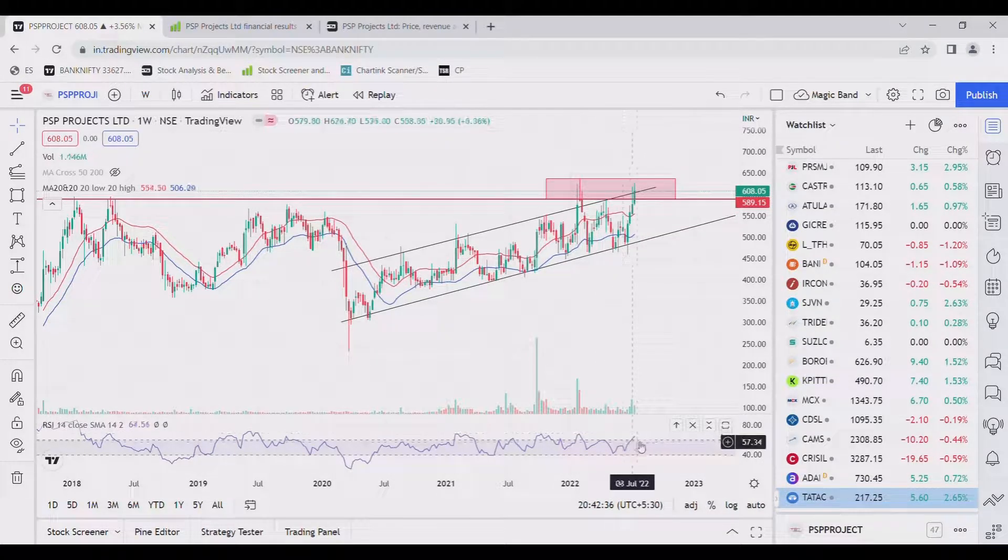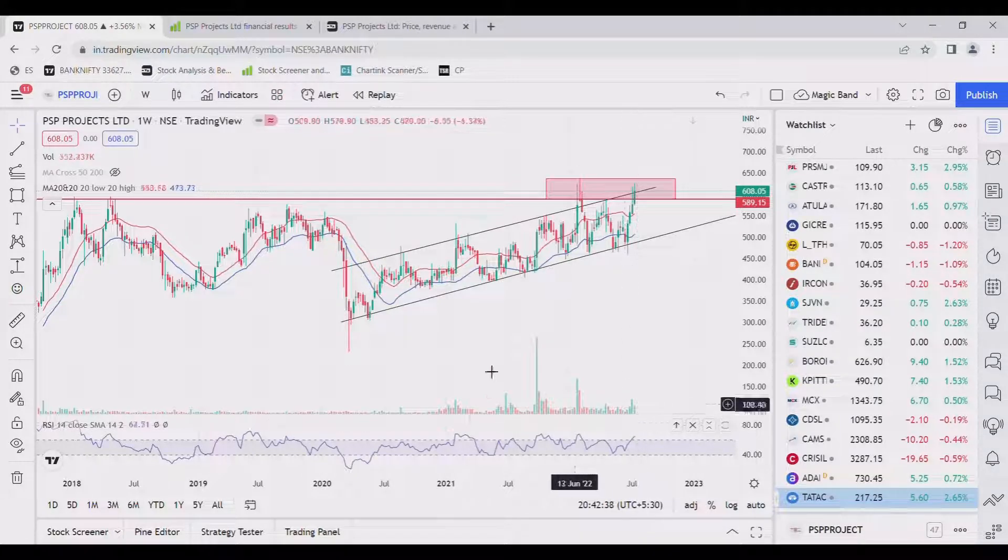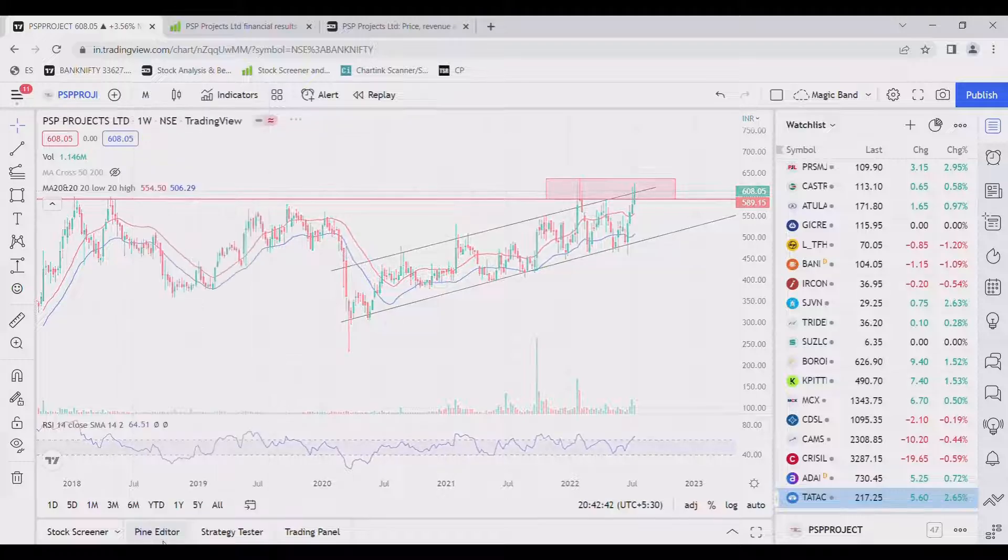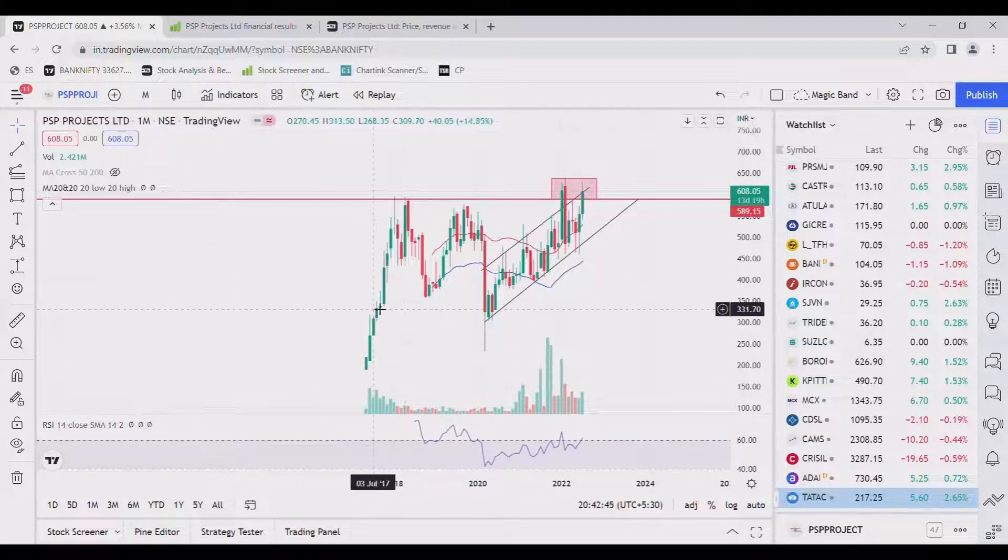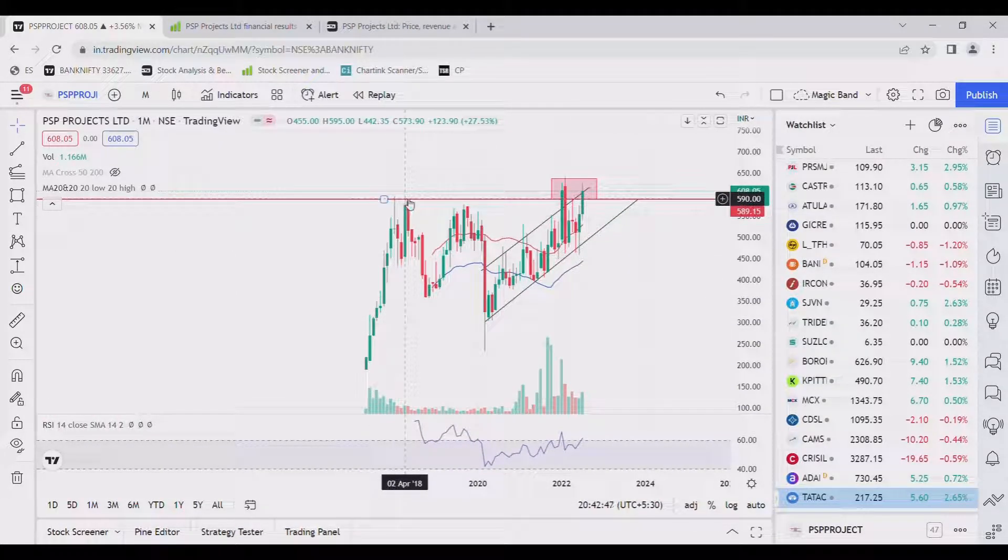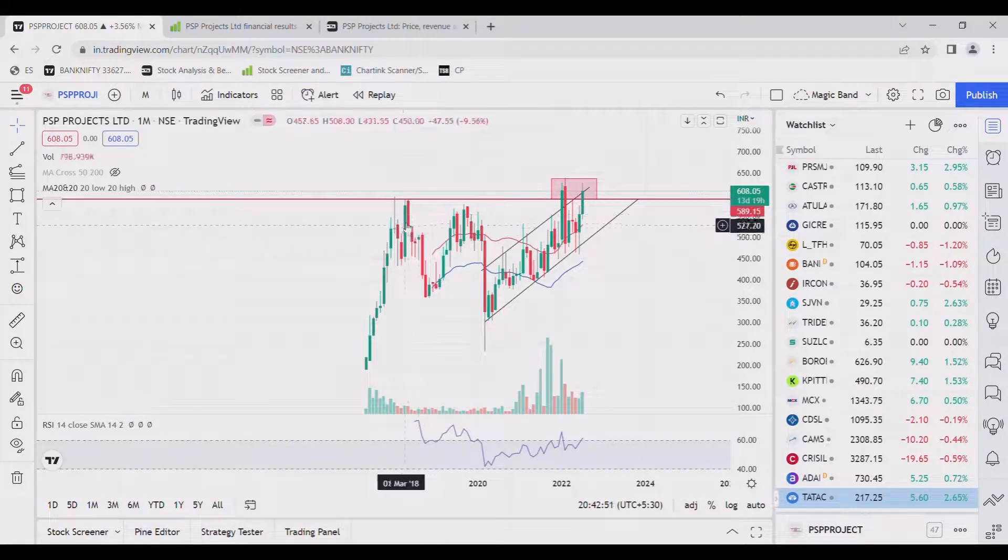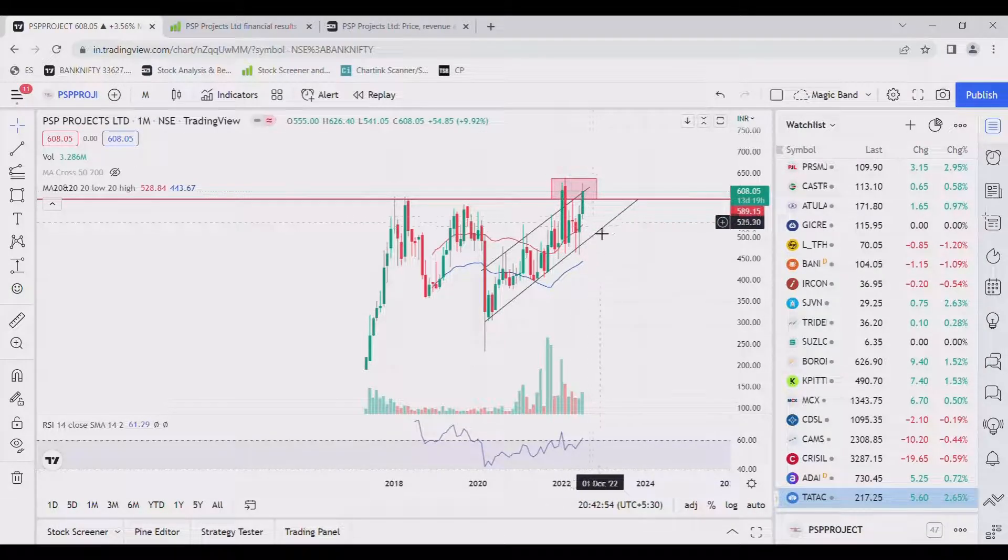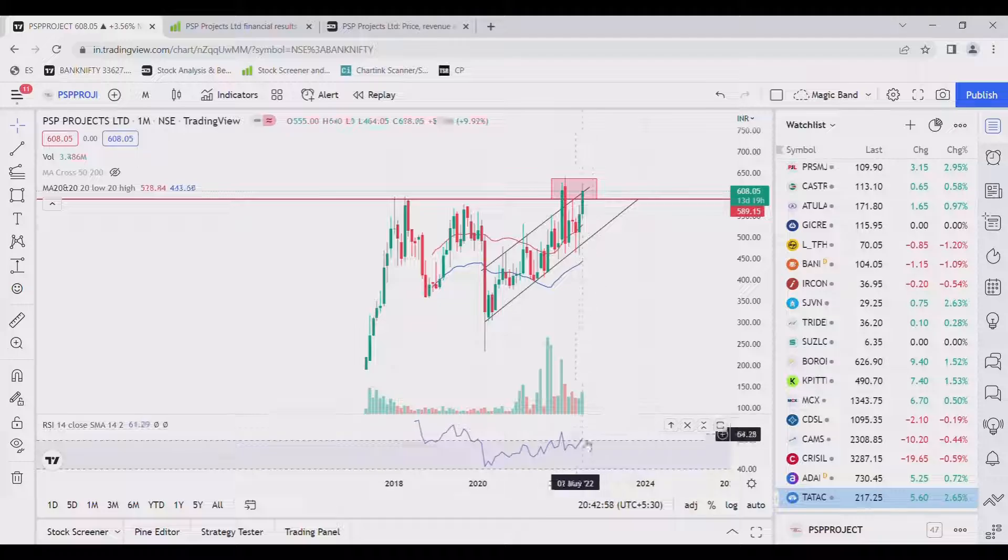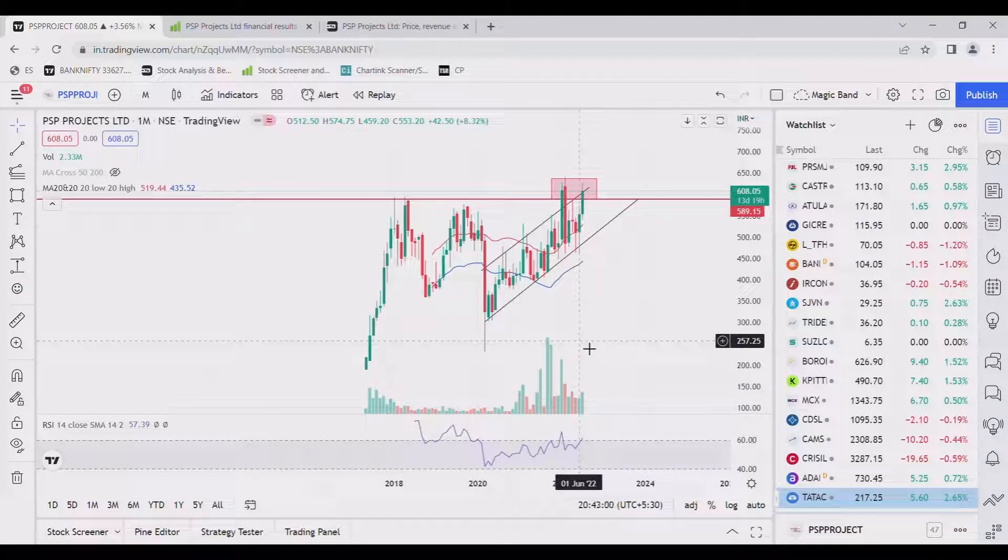And its RSI is also about 60. And if we go to monthly we can find it has a major resistance of 590 to 600 and it has broken this resistance in last week with RSI above 60 which is also a good thing.